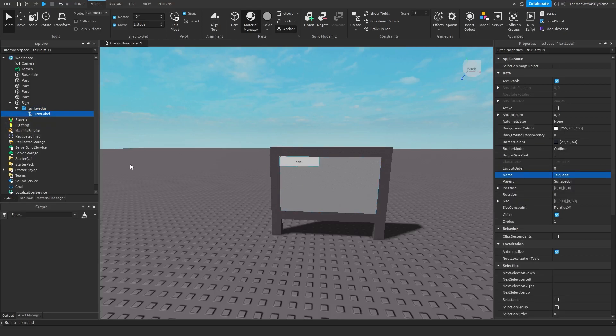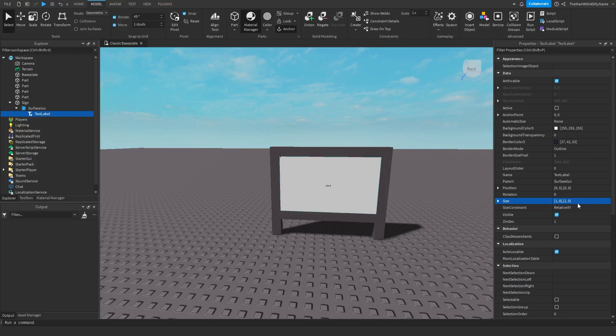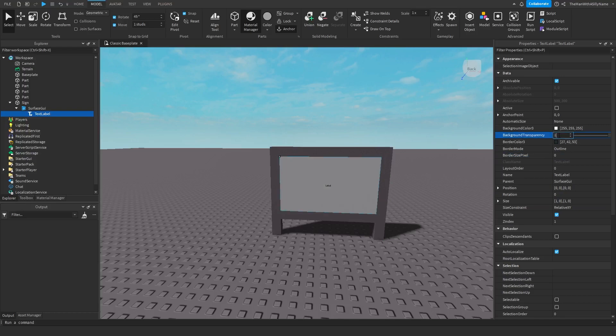And then we can go ahead and customize the text label. So I'm going to just make it take up the entire sign by changing the size to 1010 like that. I'm going to remove the border size pixel. Then I'm going to change the background transparency to 1.